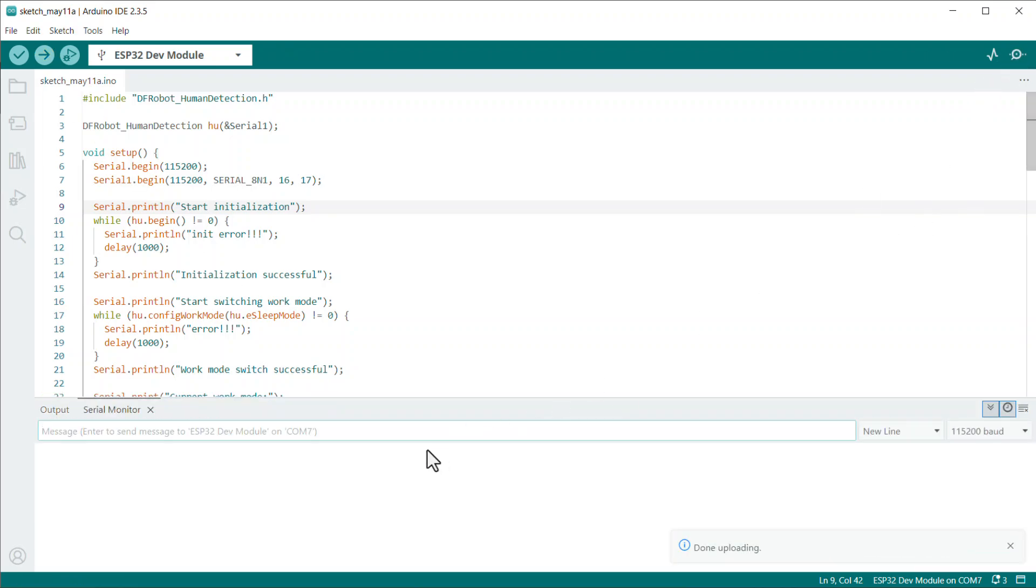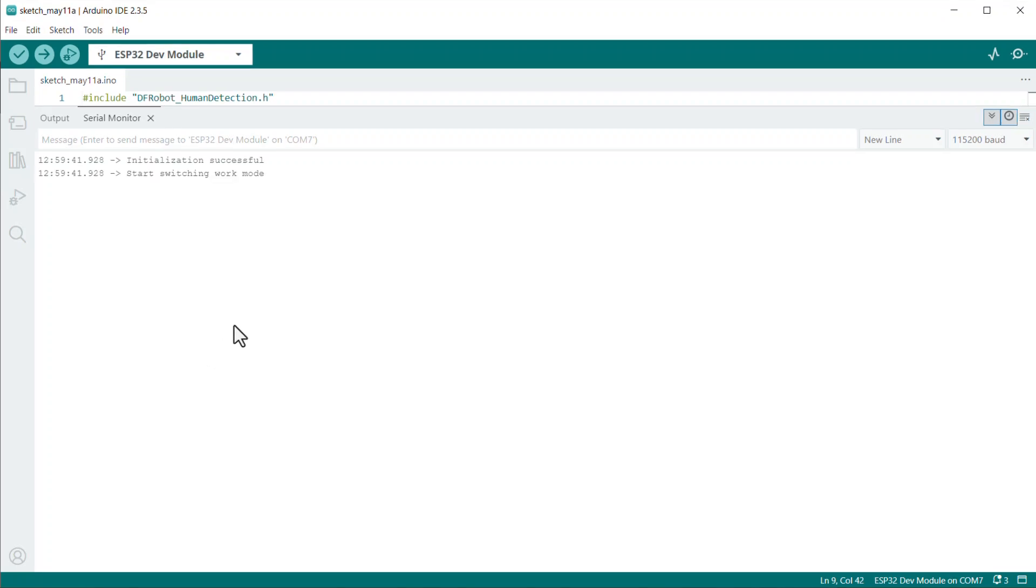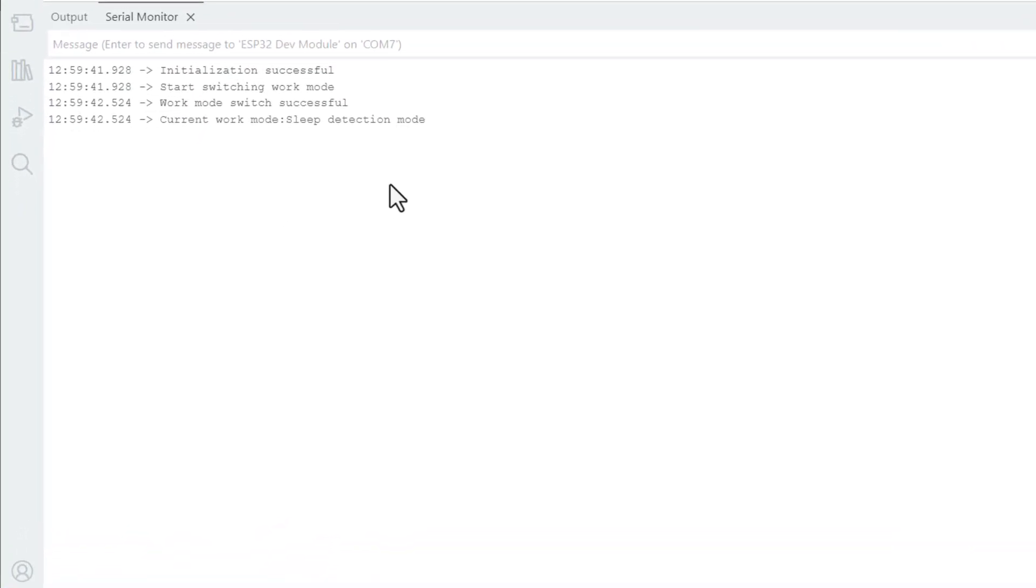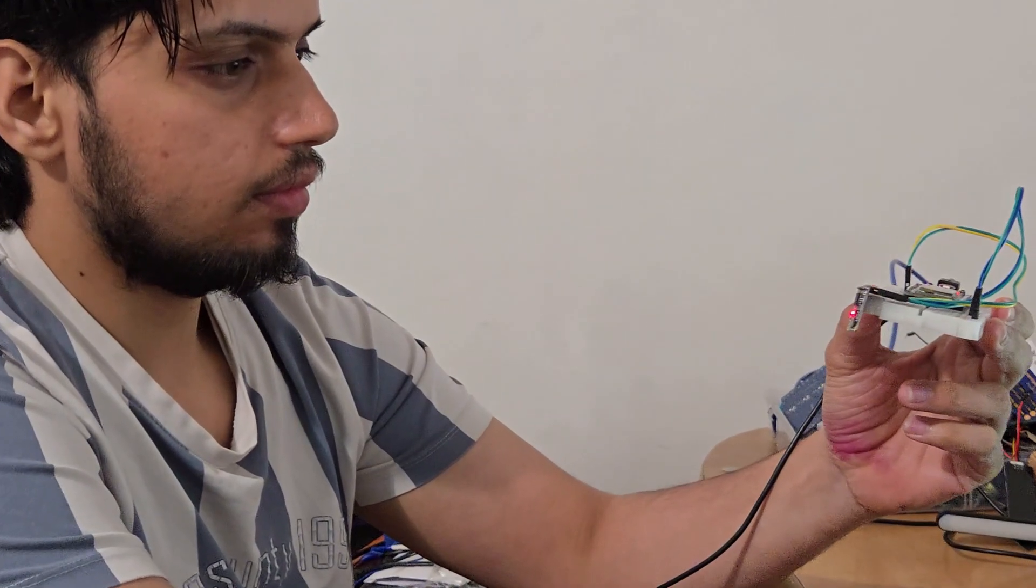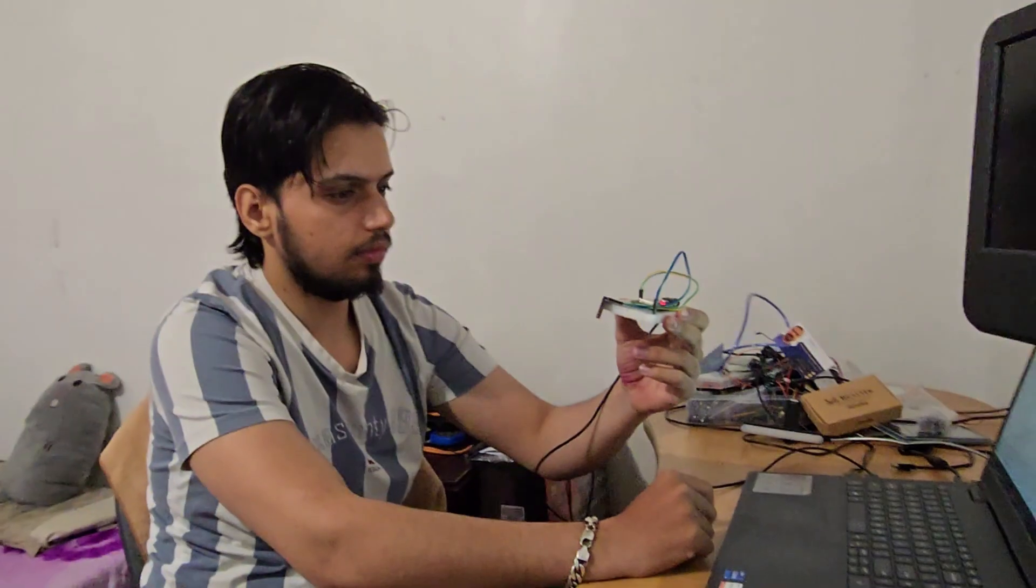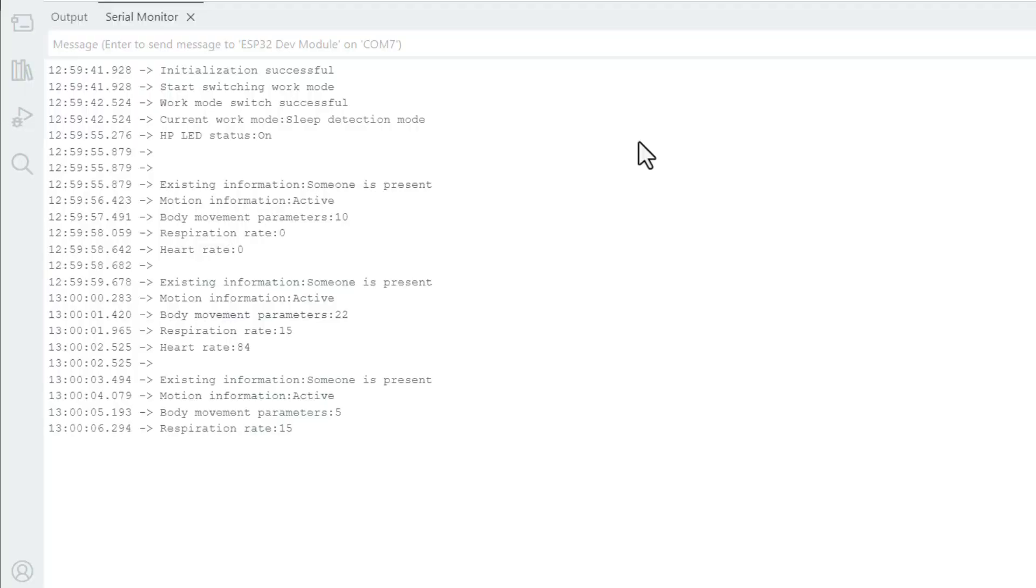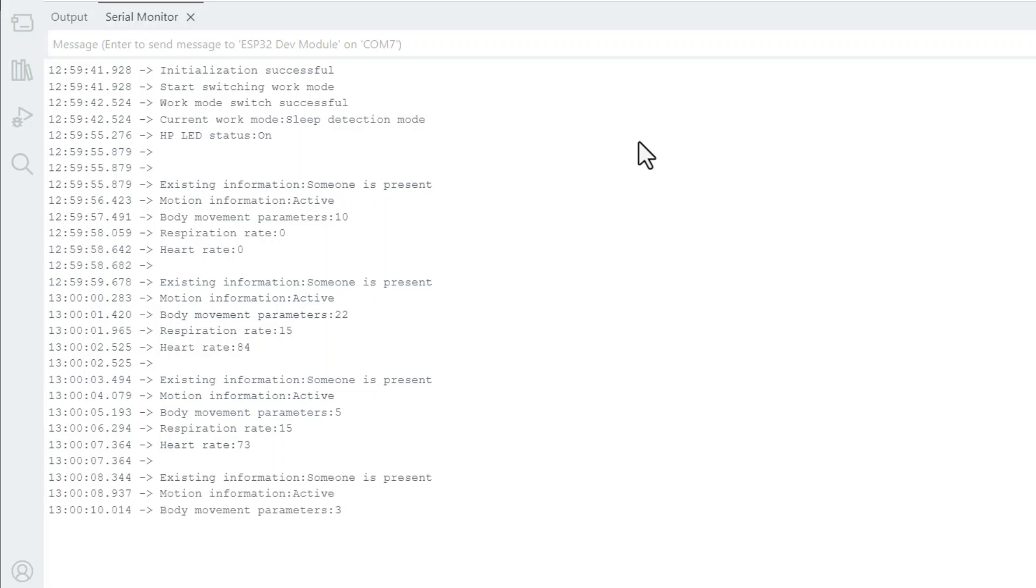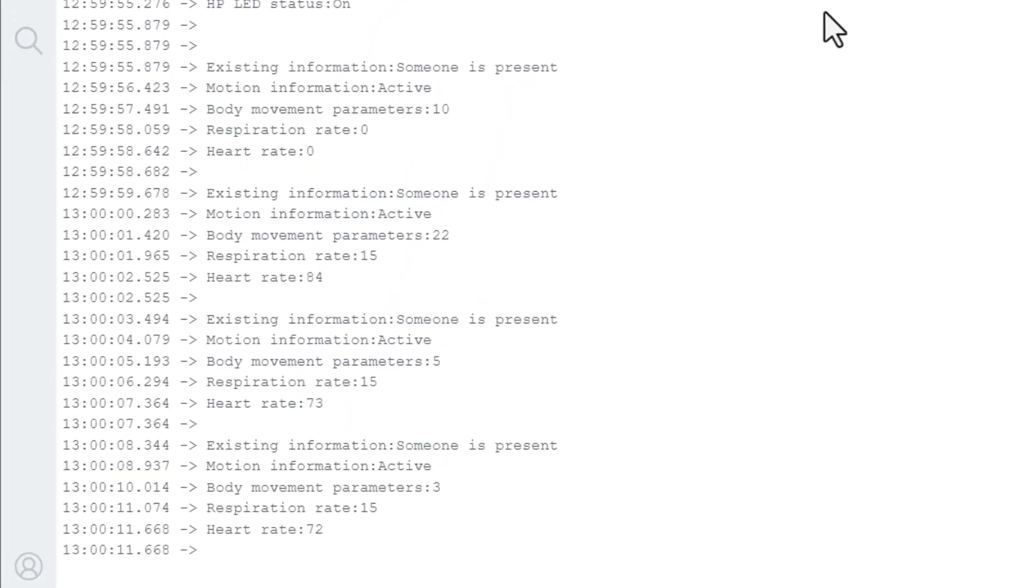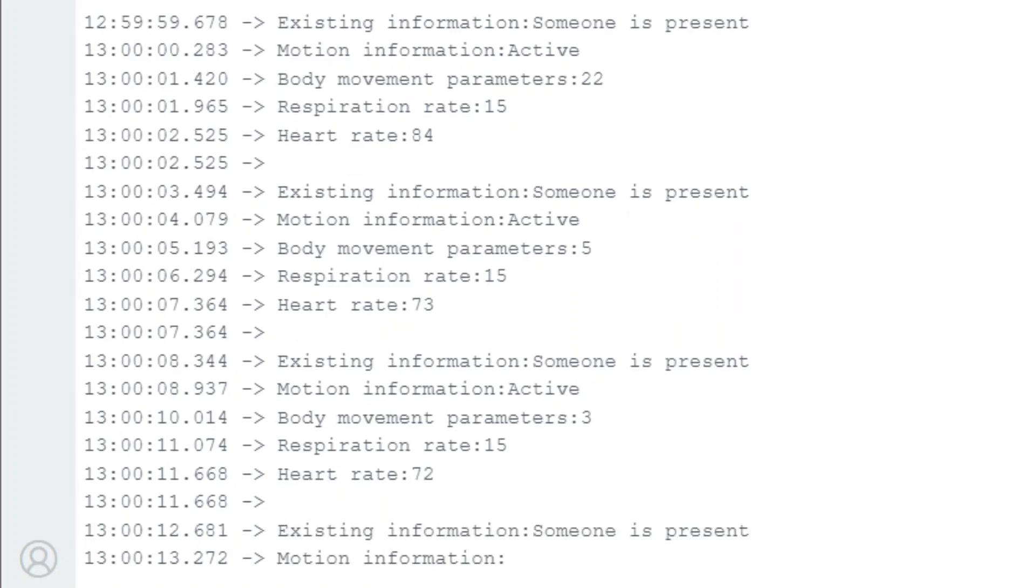Once the uploading is done, open the serial monitor. As you can see here, it is able to detect the active or inactive state and directly shows if the person is moving or still. See the respiration rate here which looks correct.